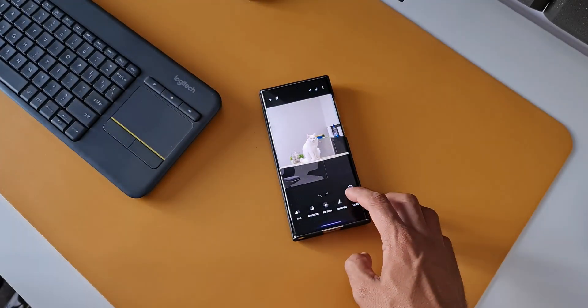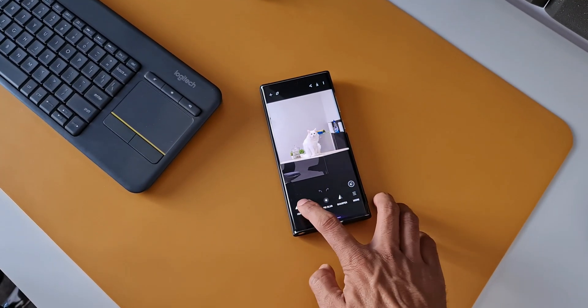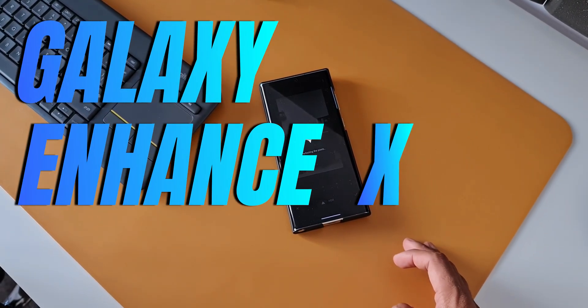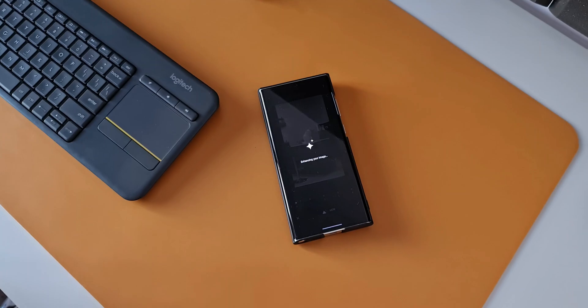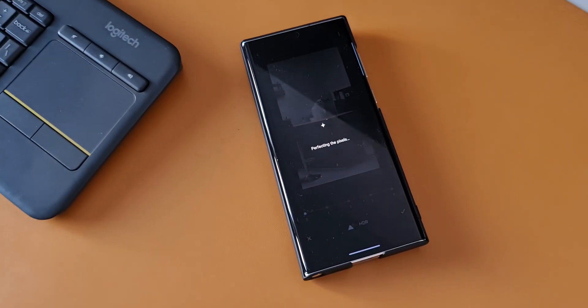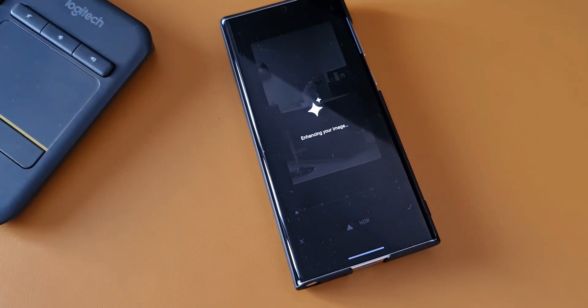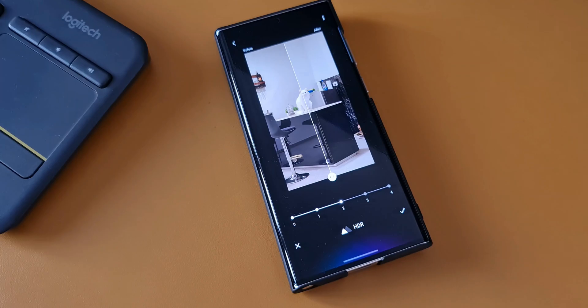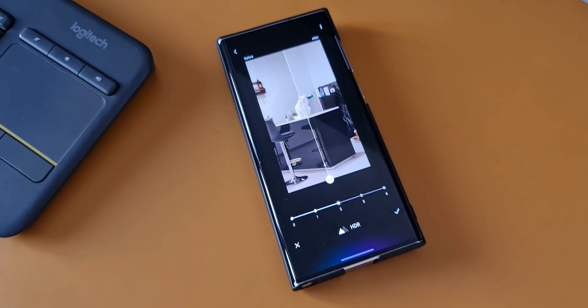A few days ago Samsung launched a brand new application called Galaxy Enhanced X, which is a powerful AI photo upscaler and magic editor. This is basically a dedicated photo editor app from Samsung.